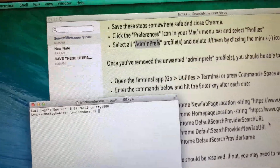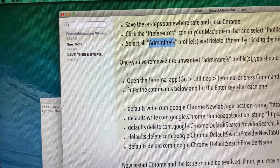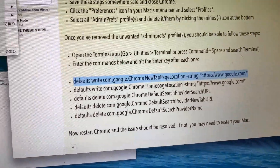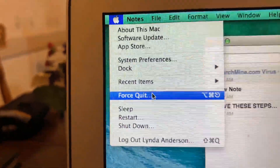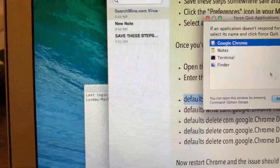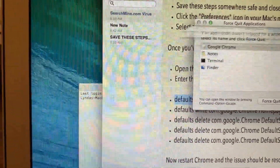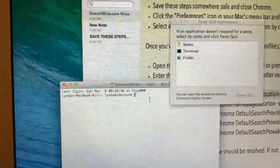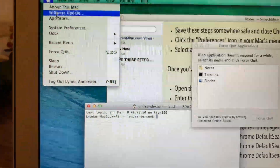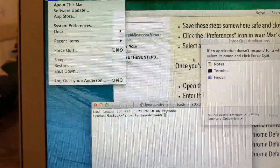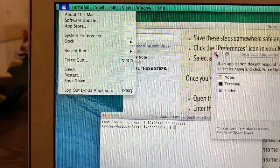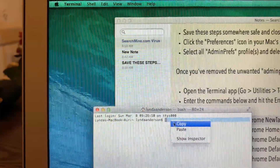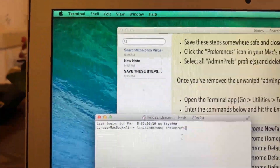Then we're going to copy and paste the commands — these will also be in the description of the video. We're going to make sure that we're completely logged out of Google Chrome, so we're going to force quit it. Go up there to Force Quit, then force quit Google Chrome or any other browser like Safari that you might have open. Then we're going to paste the first command.